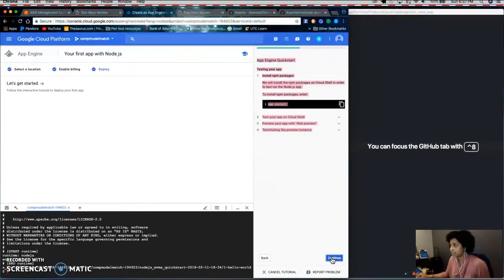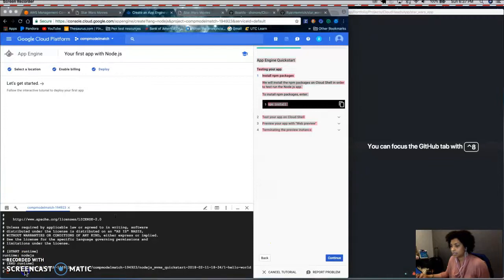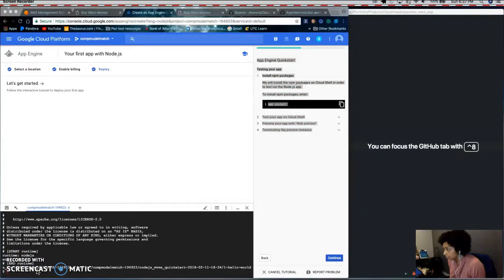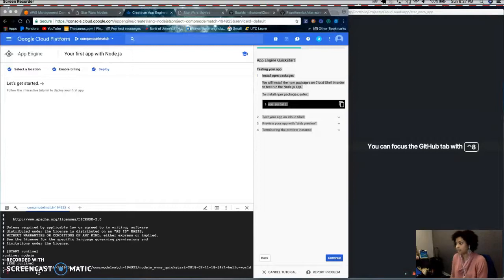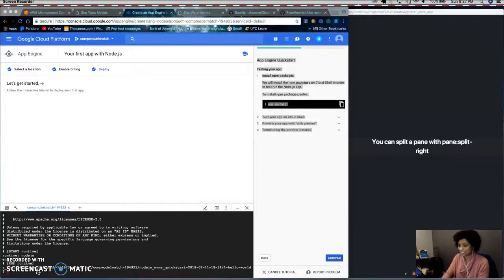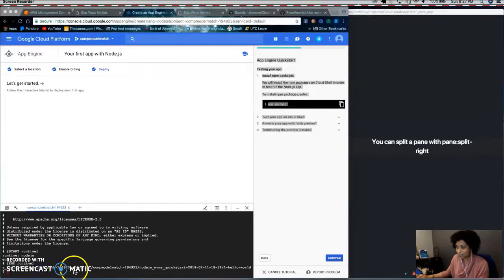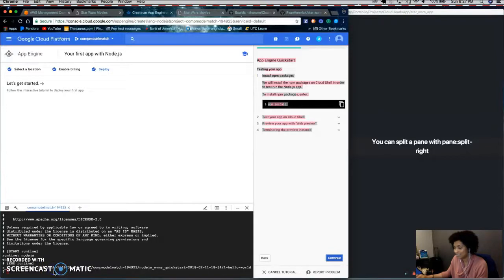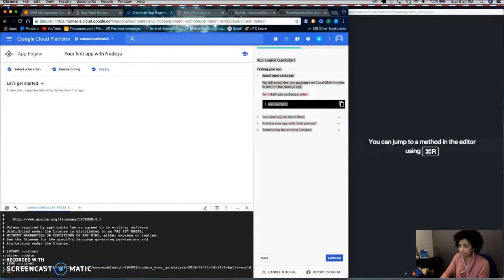And then you have to install your NPM packages. So NPM is Node Package Manager. So Node.js apps need this in order to run.